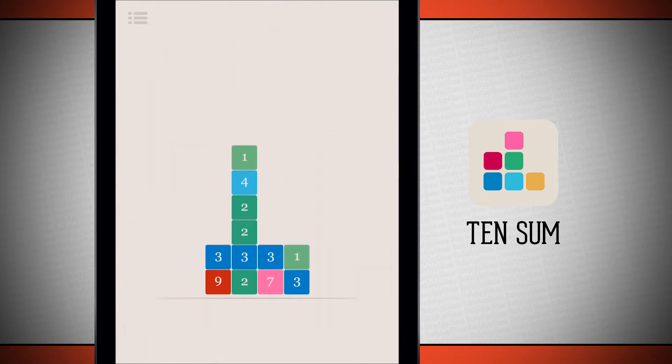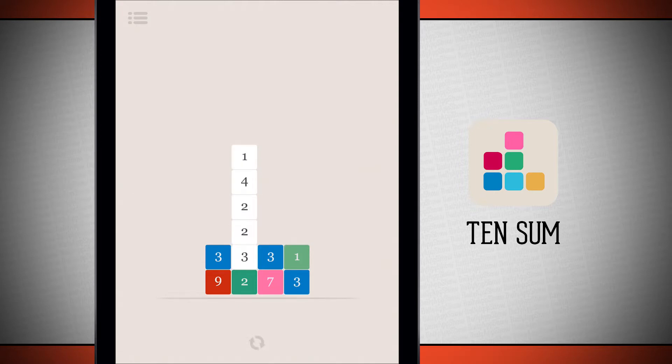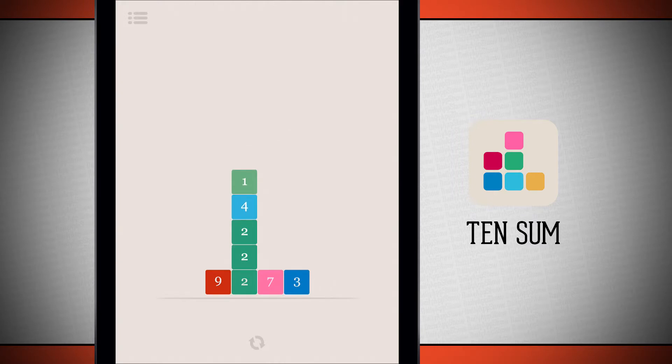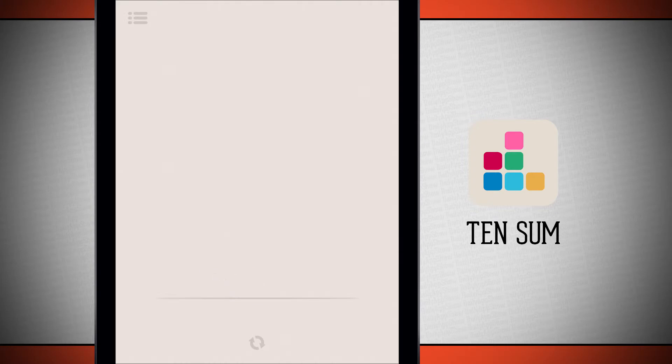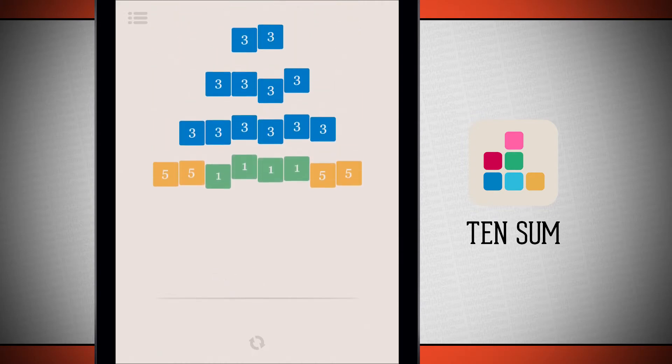So again, all I'm doing is creating stacks of 10. And we'll continue going.